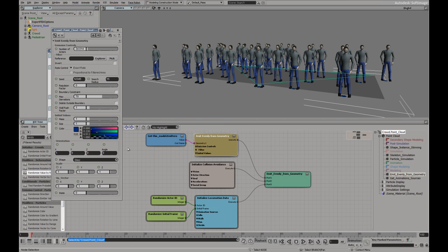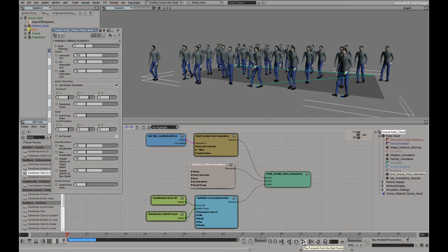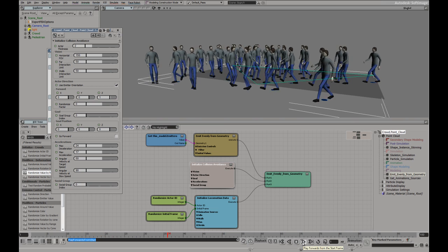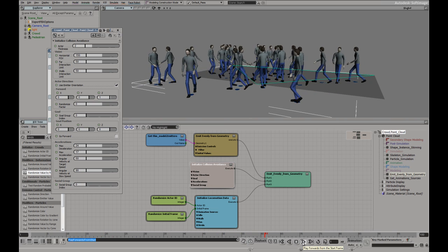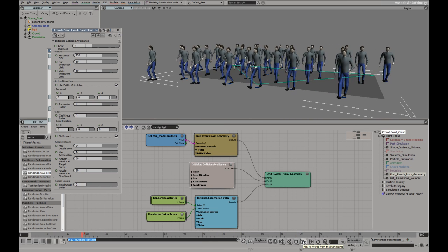And here was the property page that we saw earlier. There's the initial collision avoidance, sort of the size of the actor. And you can see here it's got go forward. If I take that off, they're really just sort of milling about. But we want them to go forward in this case.